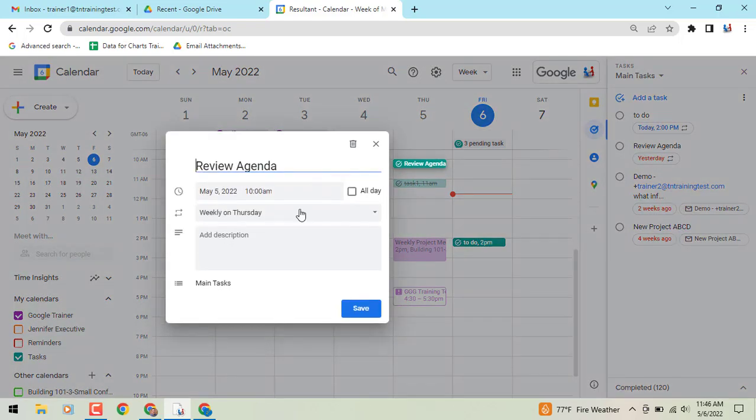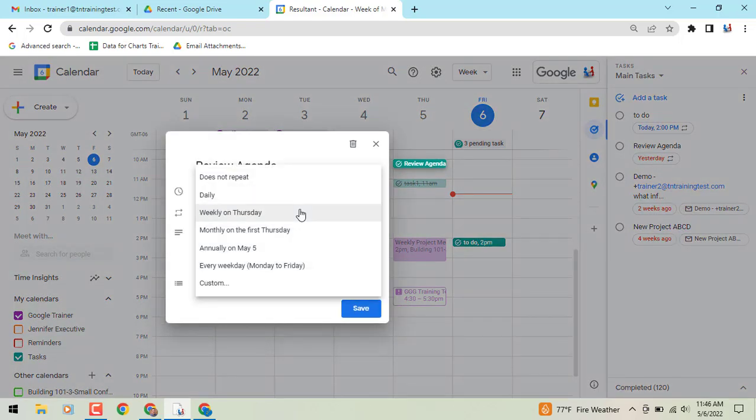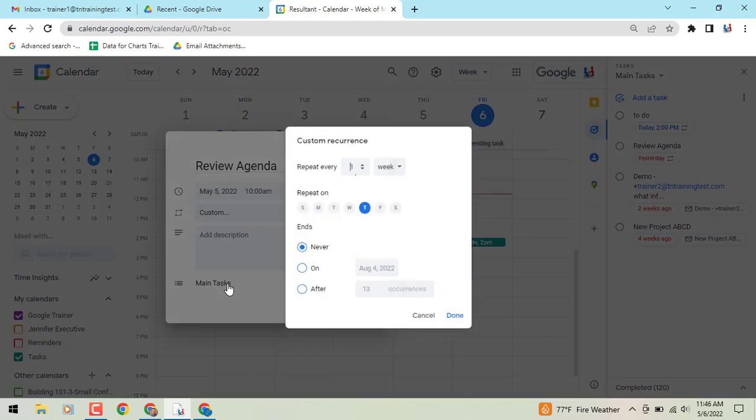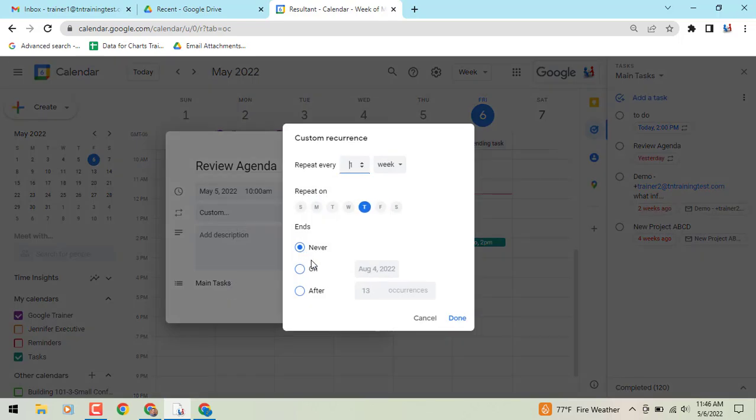go into that weekly on Thursday, and maybe I need to once again custom, and I can now add whatever I need to do on a specific date, after, or never.